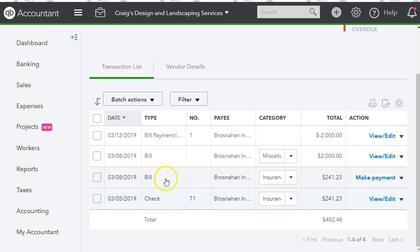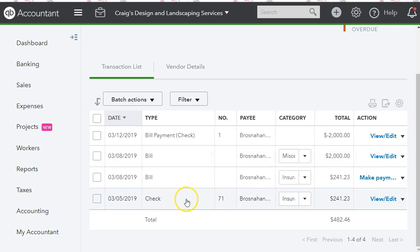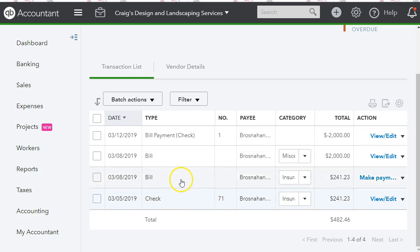So looking at this, I realized what happened — I entered the check as a payment and then she entered the bill. What I needed to do was convert this check into a bill payment. As you can see, there is a difference: this is a direct check to the register, and this is a bill payment tied to the bill. So I had to convert the check to a bill payment.